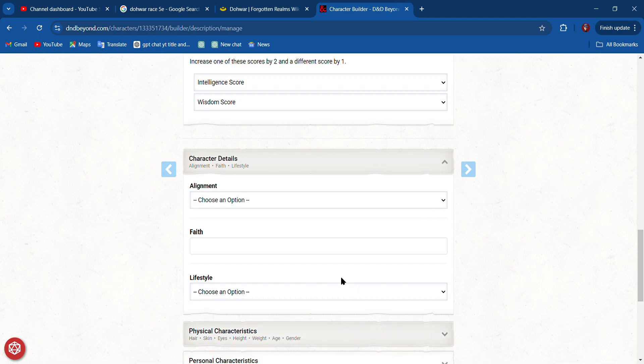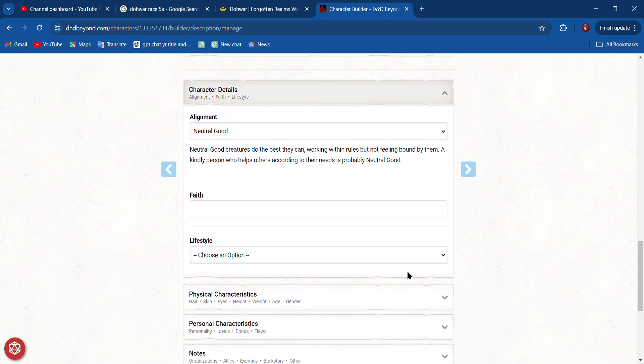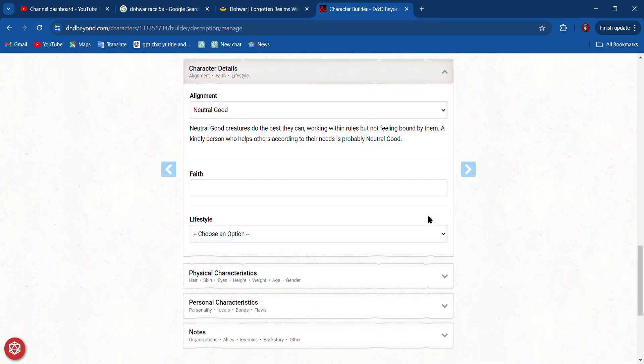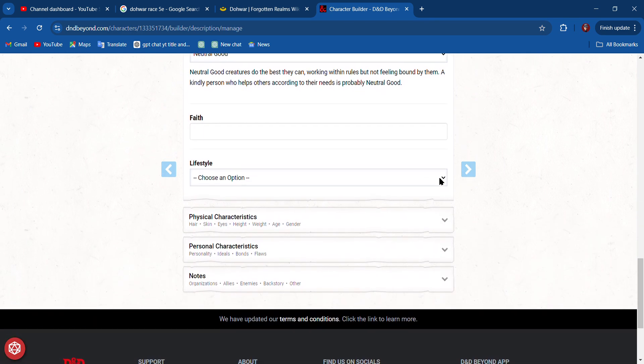We choose our alignment. I think I want to be Neutral Good. We can choose a lifestyle. I think we are Comfortable.